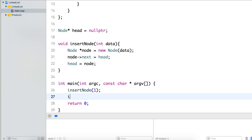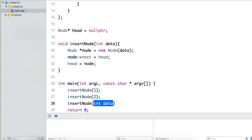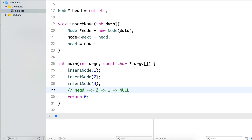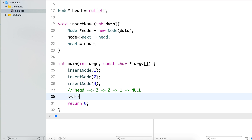Let's insert some data: insert 1, then insert 2, then insert 3. What should be the current state of the linked list? First I inserted 1 — head is pointing to 1 and 1 is pointing to null. Next I inserted 2 at the beginning, so next of 2 is 1 and head is updated to 2. Similarly after inserting 3, the list should be 3 → 2 → 1.